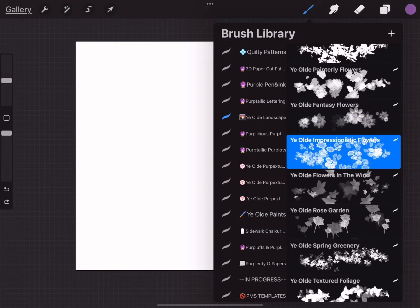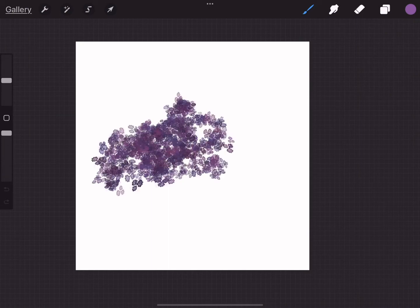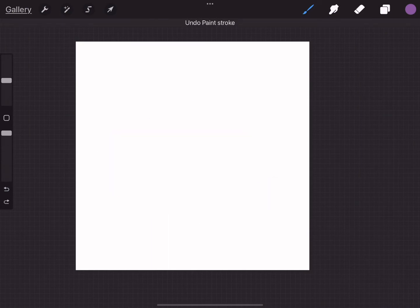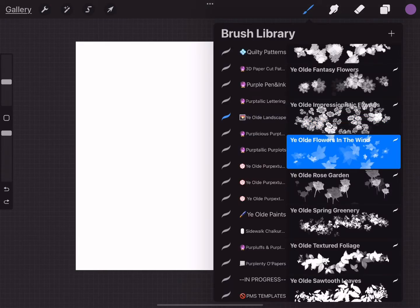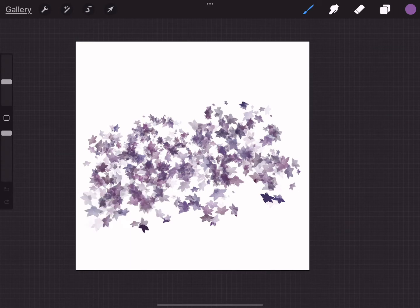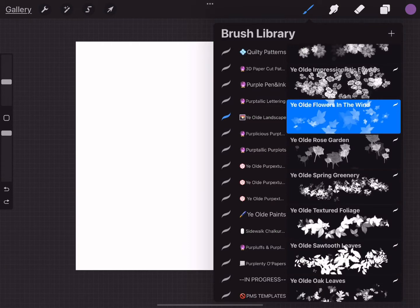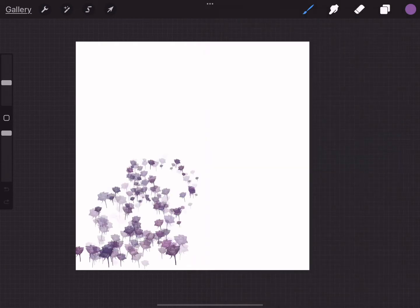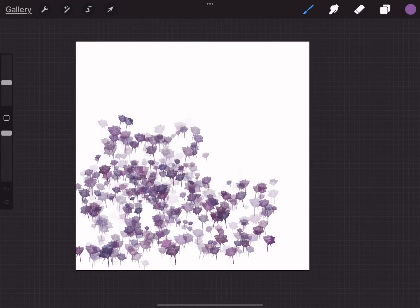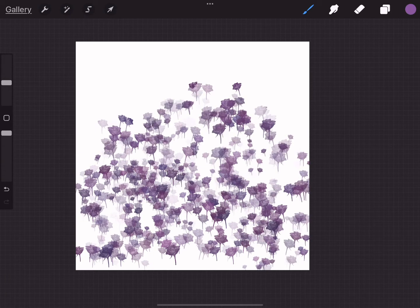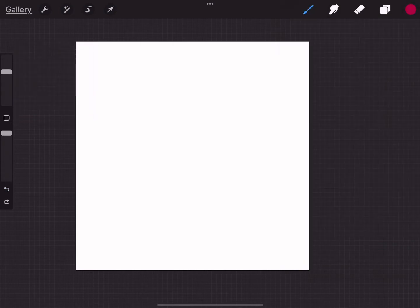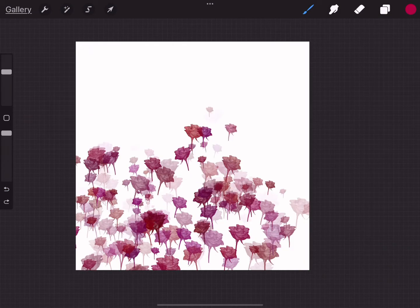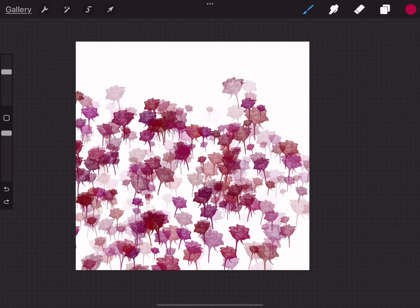There's impressionistic flowers. The old flowers in the wind, kind of like that one. The old rose garden, this is another new one. Of course I always like to do these in red. So that's kind of neat.